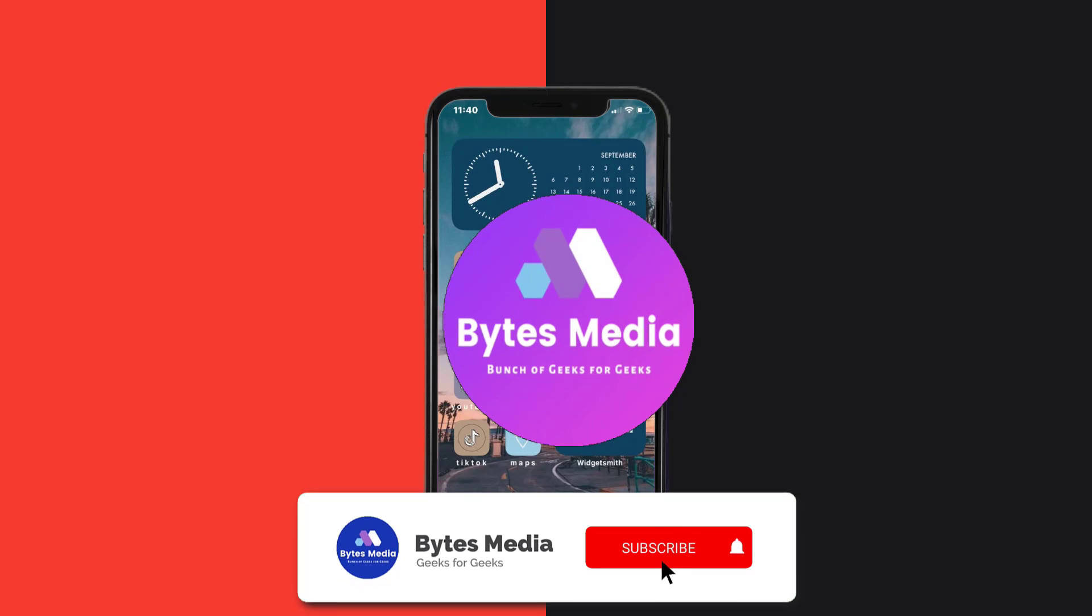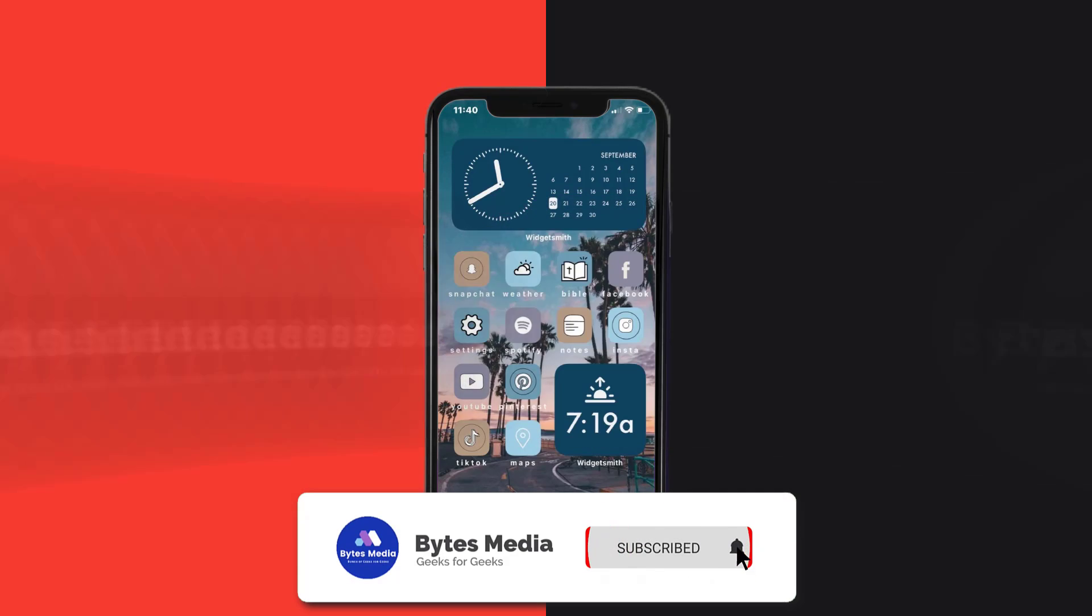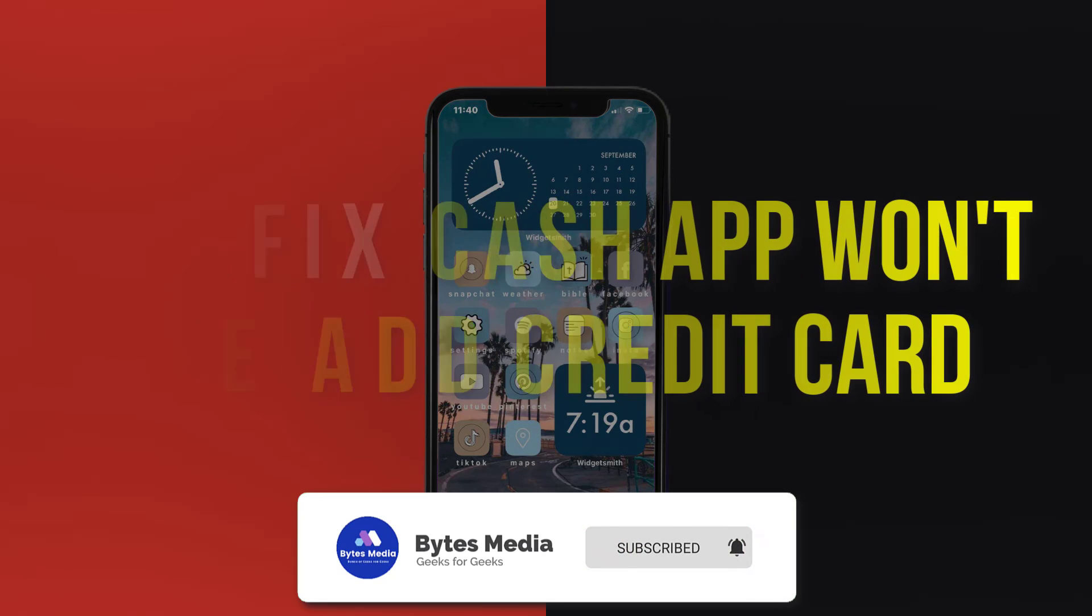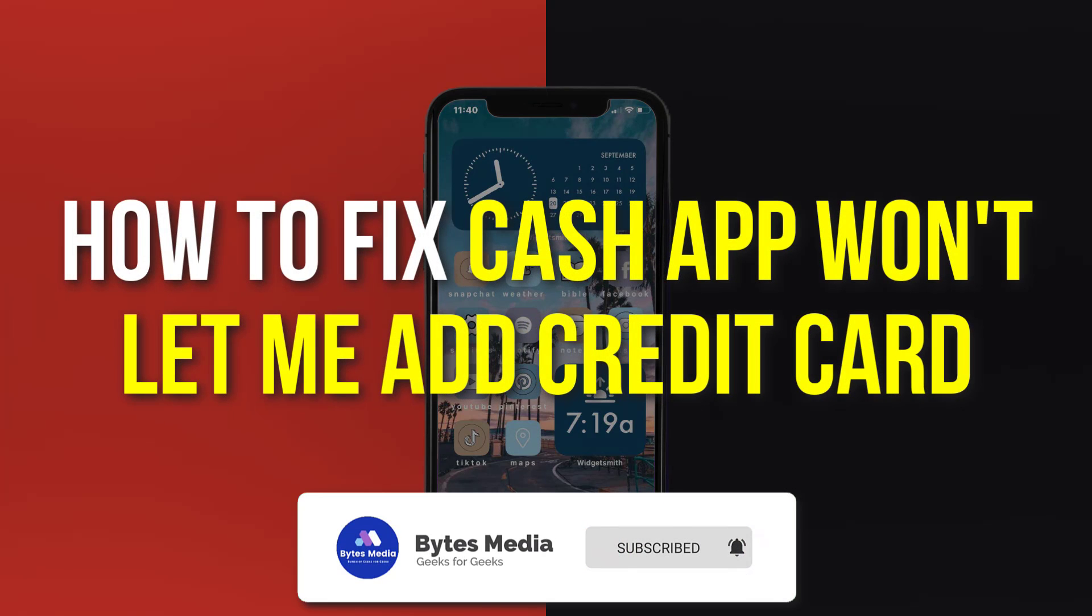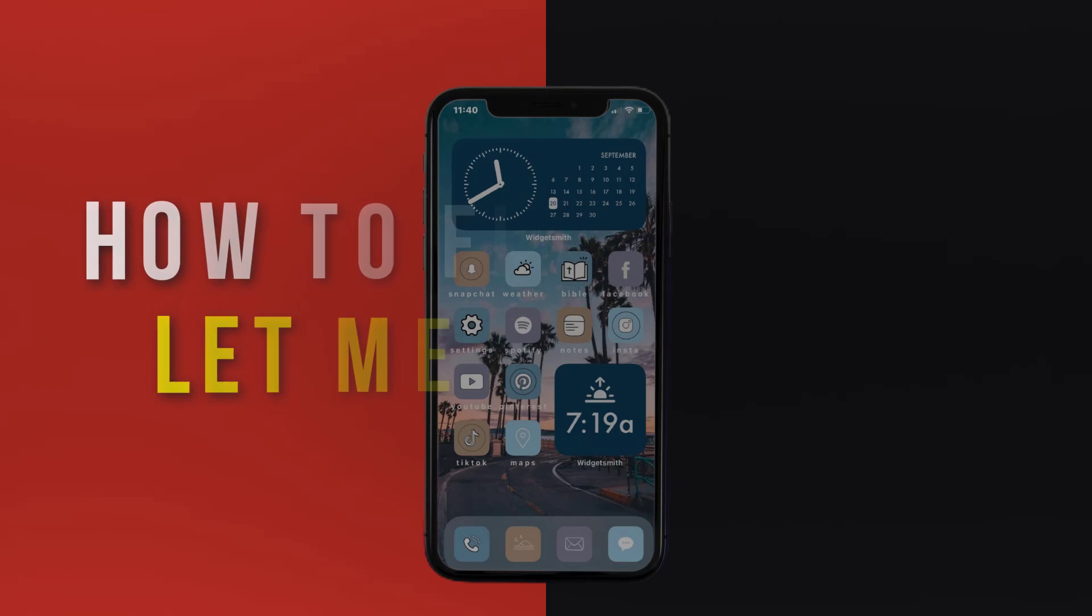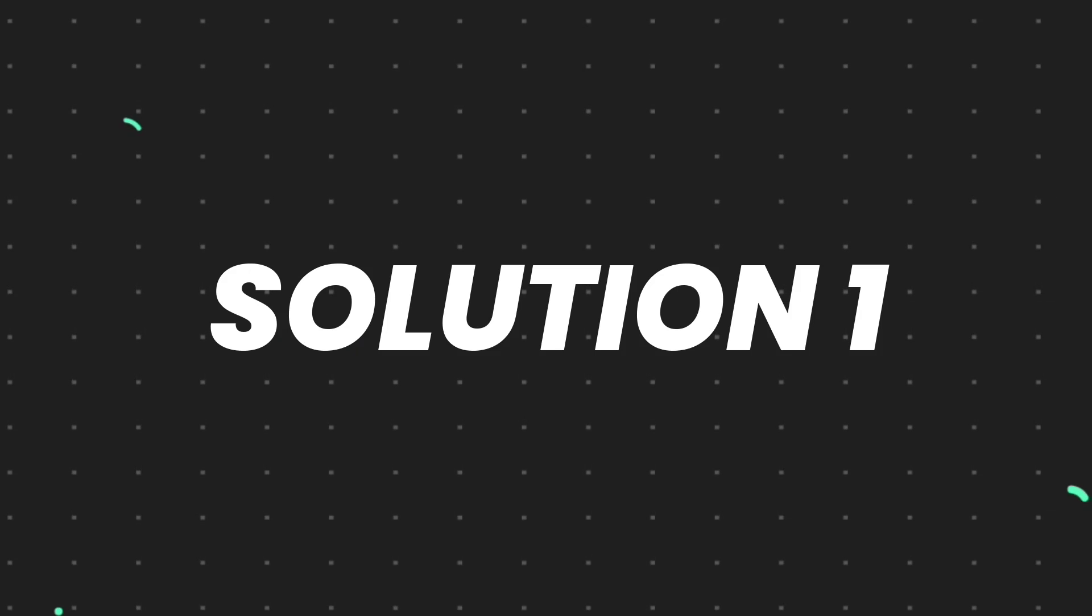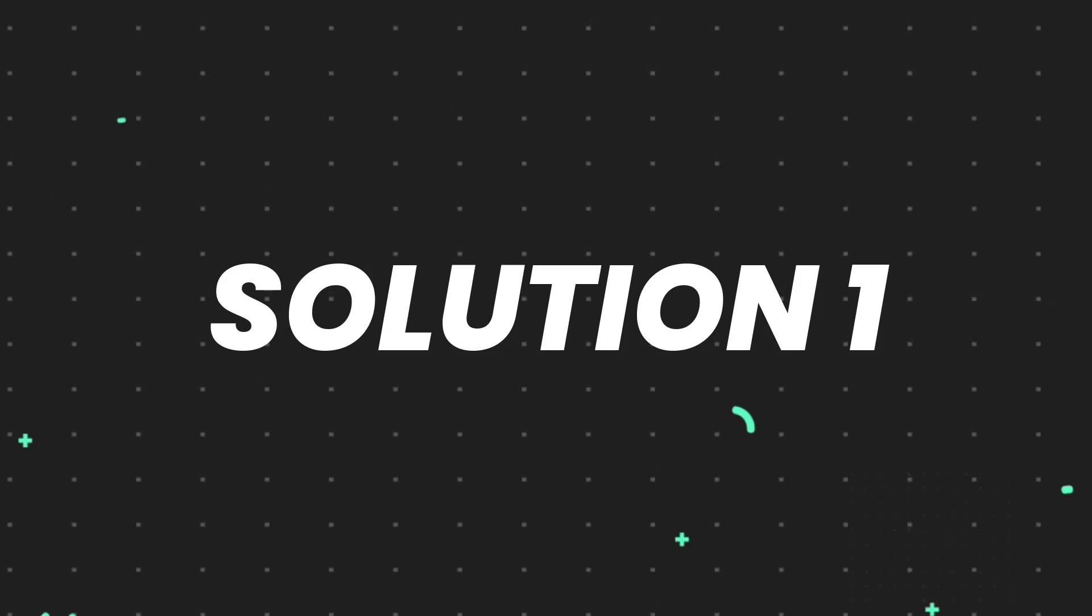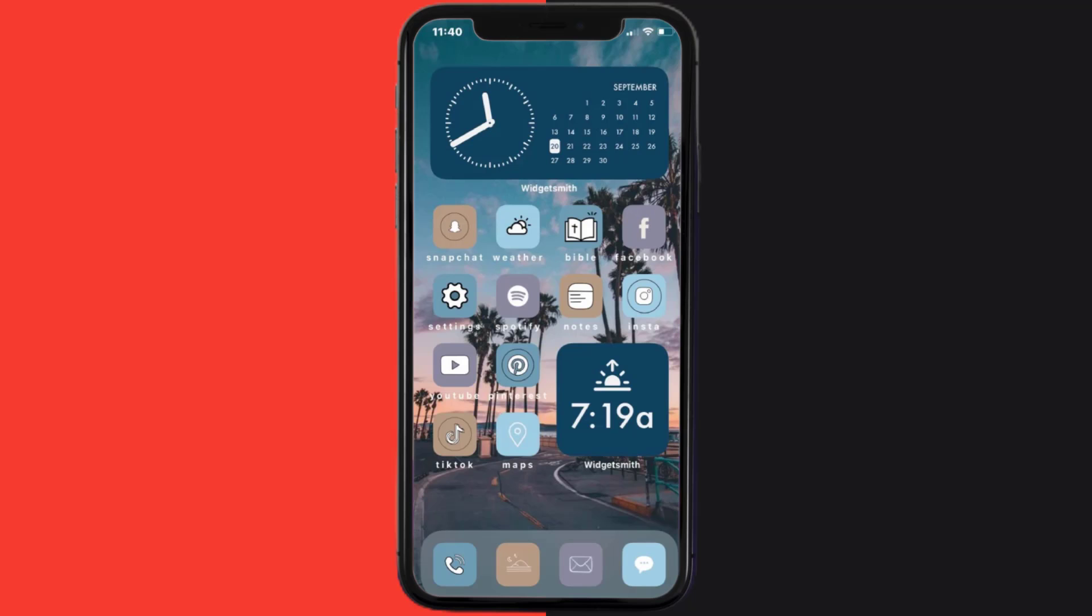Hey guys, I'm Anna and today I'm going to show you how to fix Cash App if it isn't letting you add your credit card. So first of all, you need to make sure you're running the latest version of the app.